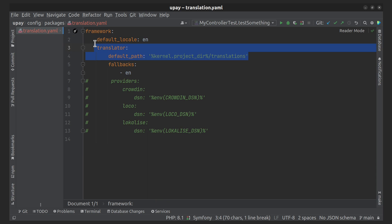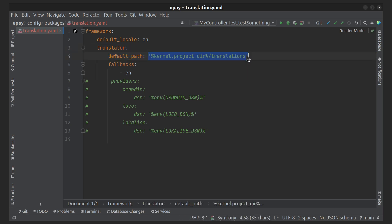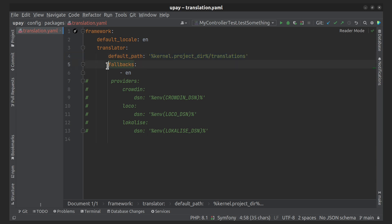The translator configuration specifies the default path for translation files. It uses this path, which usually represents the project's root directory followed by the translations directory. Translation files are typically stored in this directory. The fallback section indicates the fallback locales for translations. In this case, the fallback locale is also set to EN, meaning that if a translation is missing for a specific language, it will fall back to the English translation.